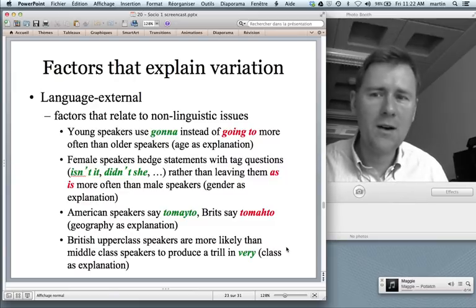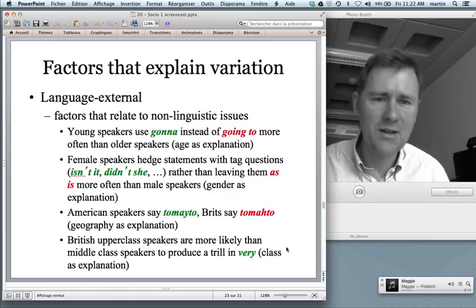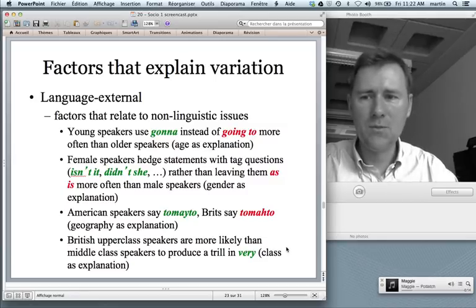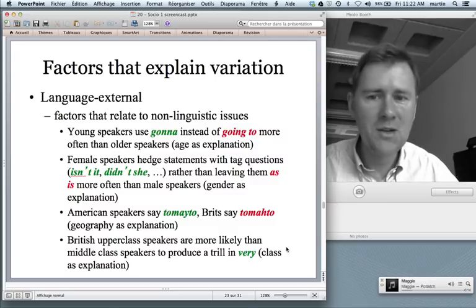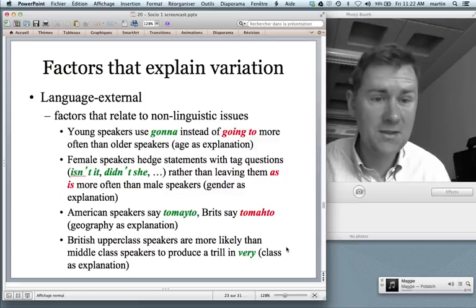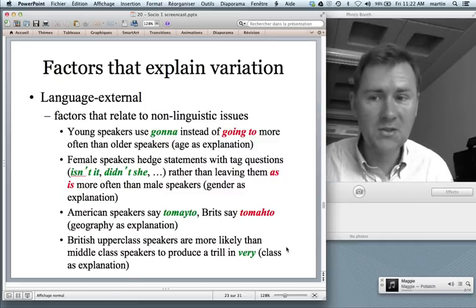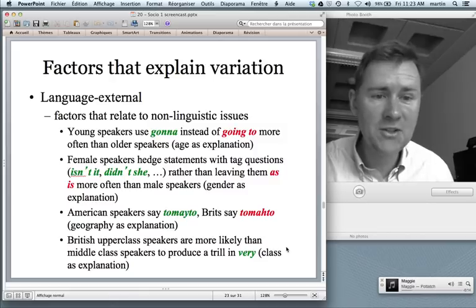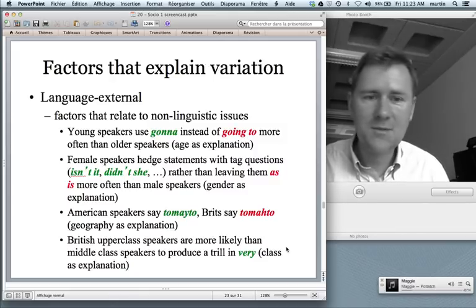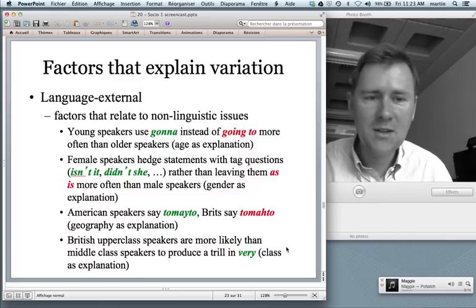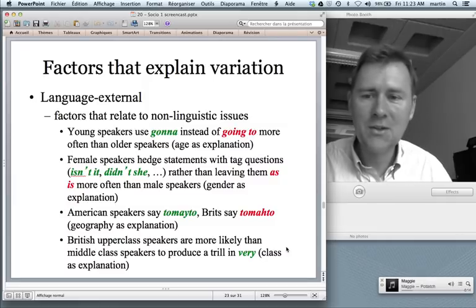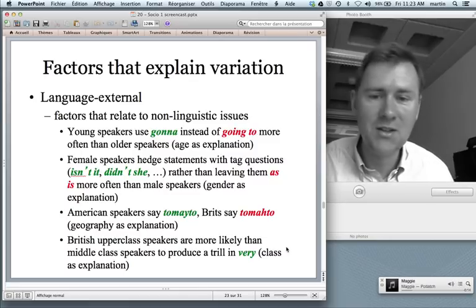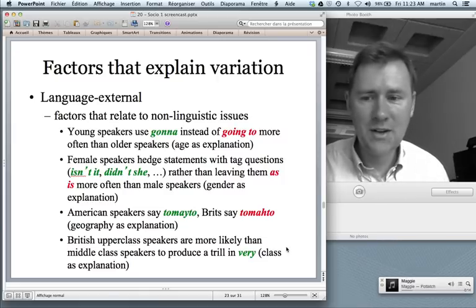Sociolinguists are really interested in language-external factors — factors that relate to the social world and the social situation of a speaker in life. These concern, for instance, differences in speech between young and older speakers — young speakers use 'gonna' more often than older speakers, so age is an explanation. Gender has been studied a whole lot: female speakers, at least for a certain time period in American English, use hedge statements with tag questions like 'isn't it' or 'didn't she' more often than their male counterparts. Their gender is an explanation.